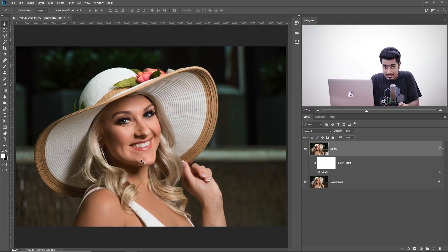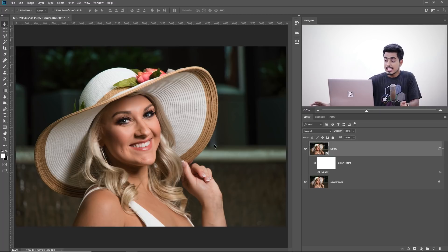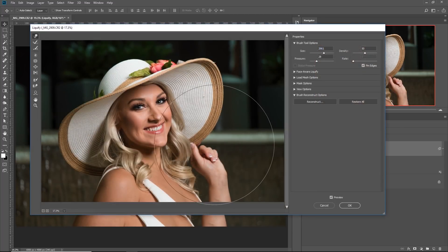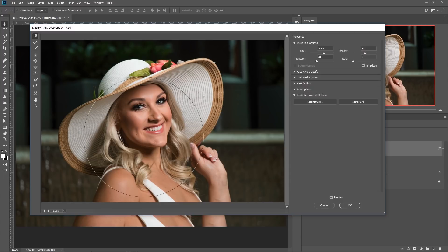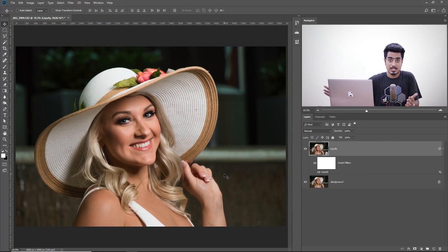Now, in case you want to change the values later, just double-click on the Liquify — it will bring back the dialog box. When the dialog box is back, you can make other changes. You can see the changes are already dialed in. You can still reconstruct it if you want — click on Restore All and everything will be restored to normal. You can also make extra adjustments. Once you're ready, just hit OK again. I'm going to hit Cancel because I don't need to make any adjustments.